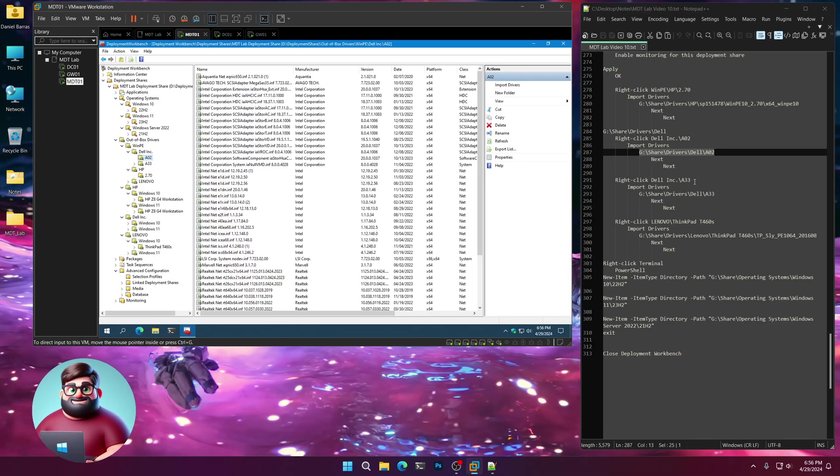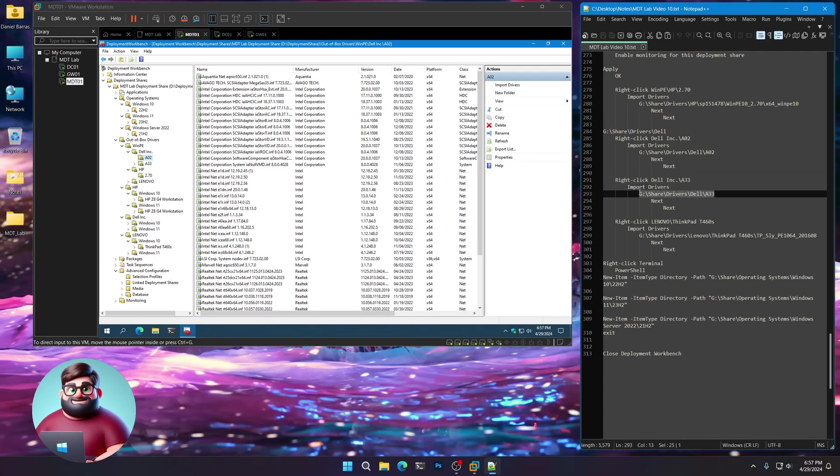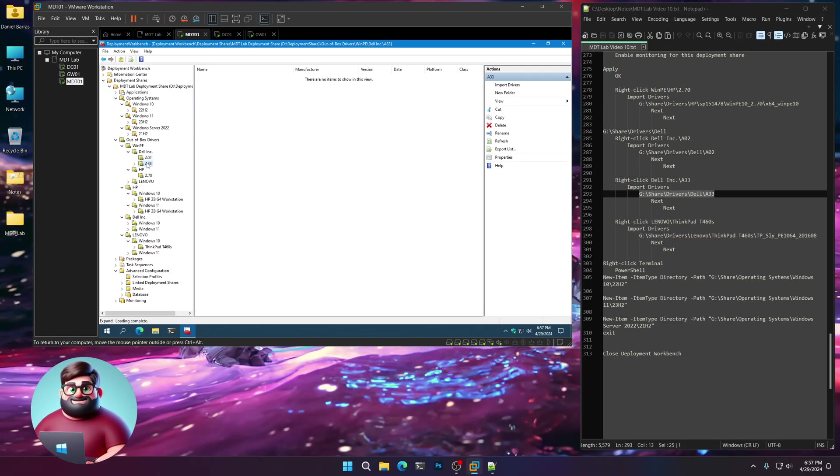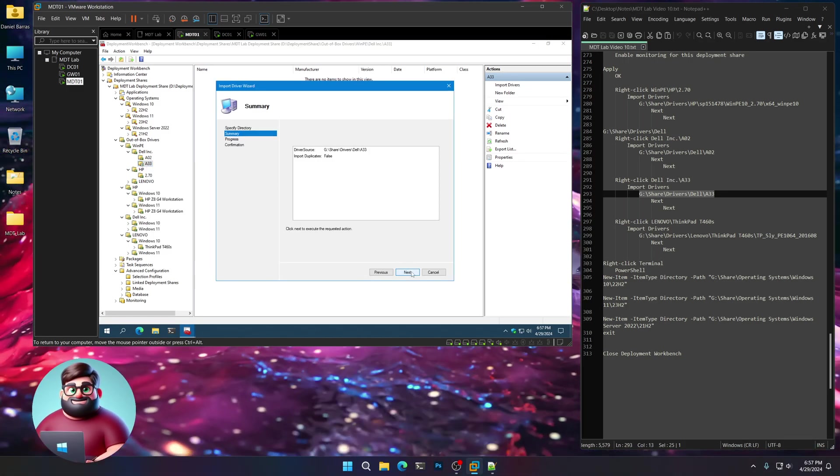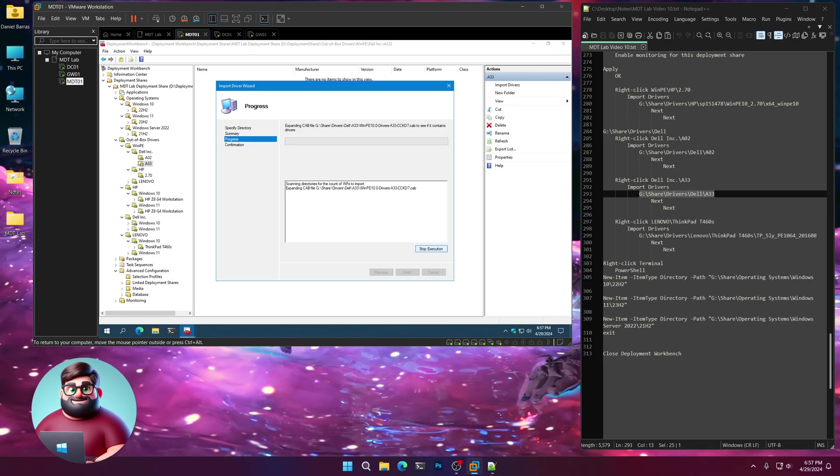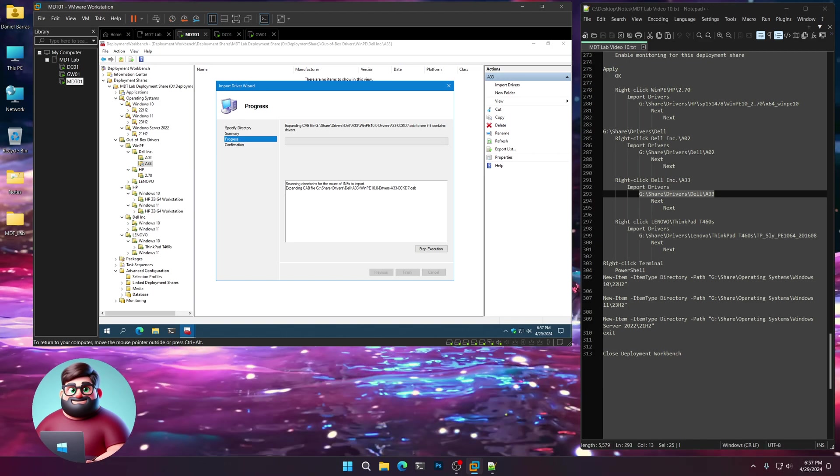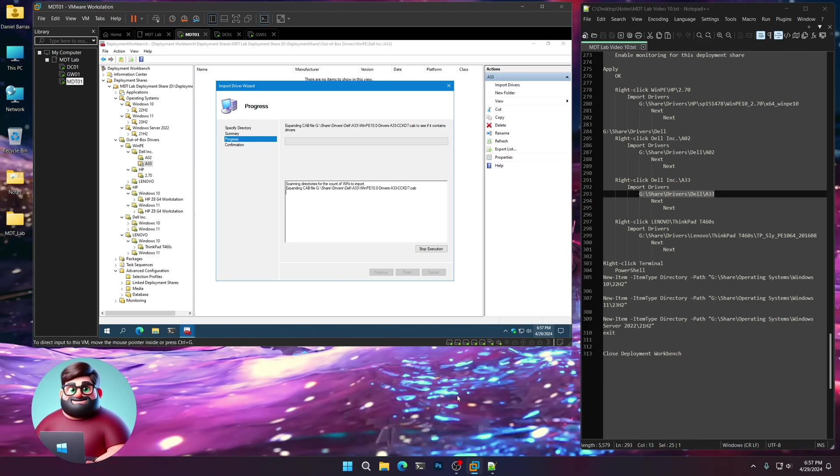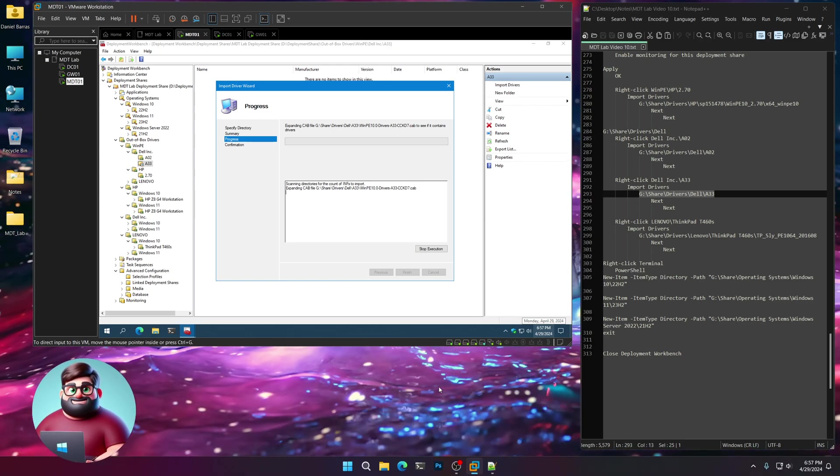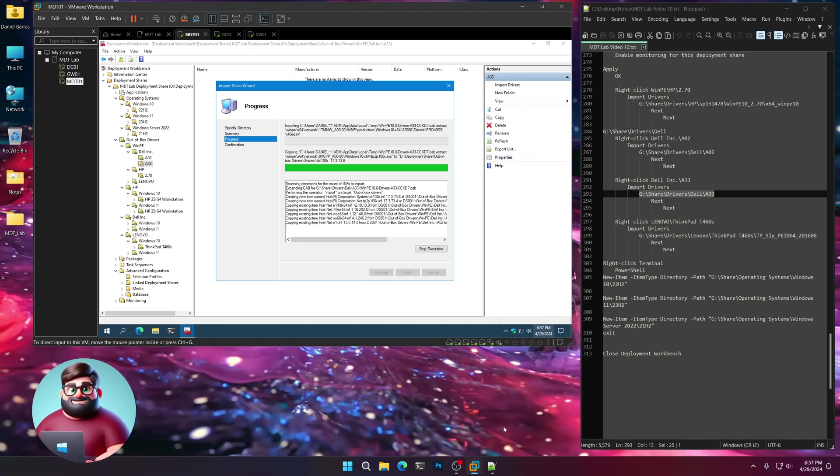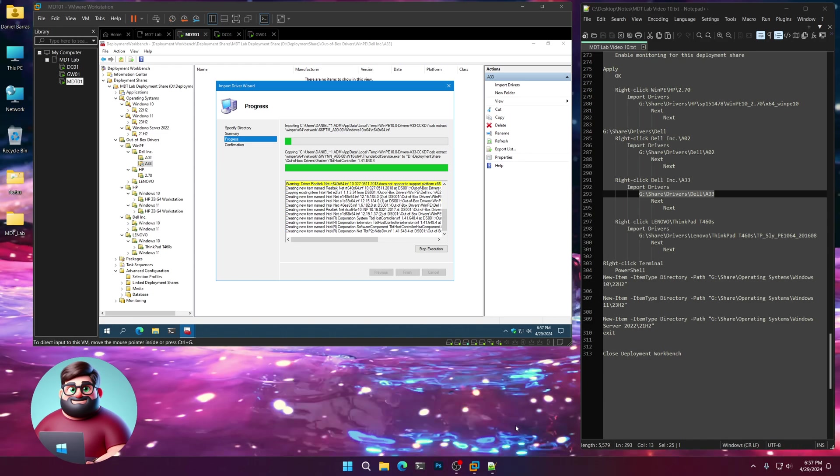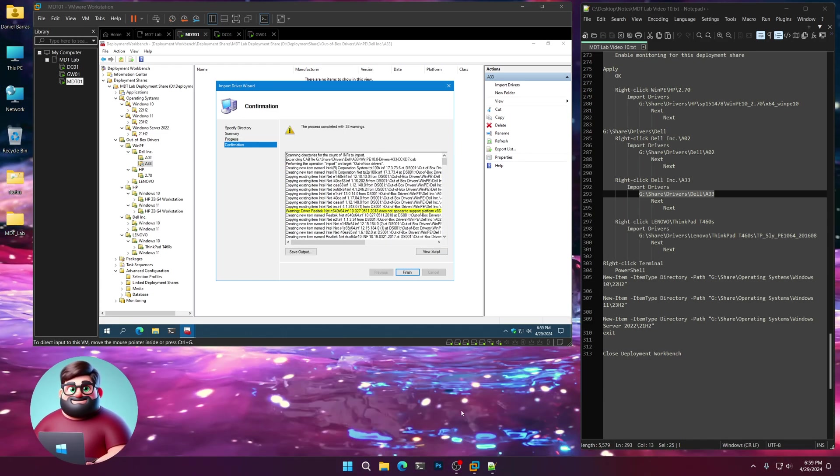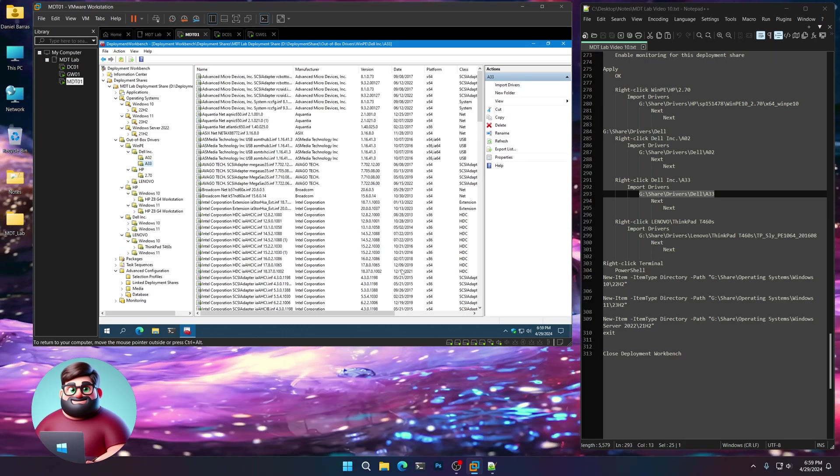Now we're going to do the A33. Let's copy this line 293. Go to A33, Import drivers, paste that line. Next, next. Same thing, we'll wait until that's started. It's expanding the cab file. Those are the Windows 10 drivers, which is a little bit larger - 24 megabytes for the other one and a hundred and something megabytes for this one. This one will take a minute, so I'll be back in a few. And we're back, A33 is done.